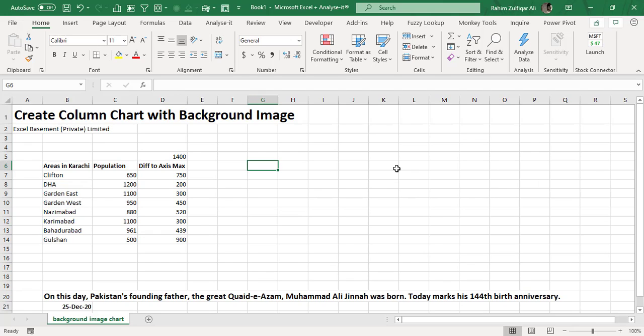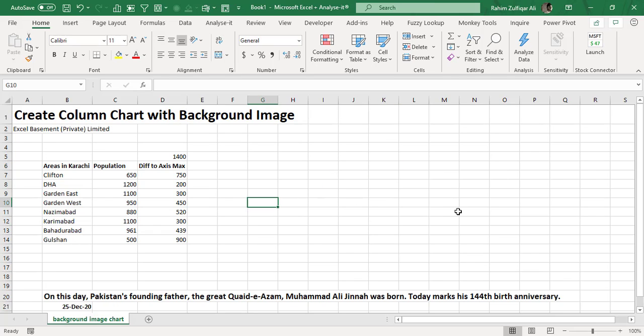Hi, this is Raheem Julfiqareli from Excel Basement Private Limited. In this video, we will learn one awesome trick about Excel charting—creating a column chart with a background image. Today is 25th December 2020.